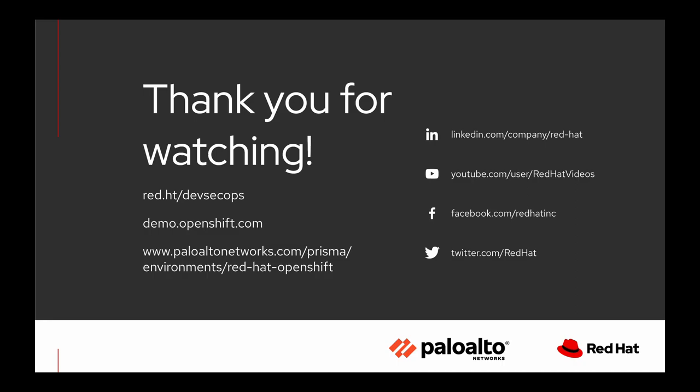Also if you're interested in getting your hands dirty and trying Prisma Cloud Compute on Red Hat OpenShift and like a workshop type setting, there's a contact us button on red.ht forward slash devsecops. We look forward to hearing from you and I'd like to thank you all for watching this demo. Take care everyone!